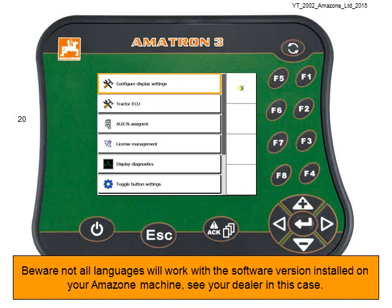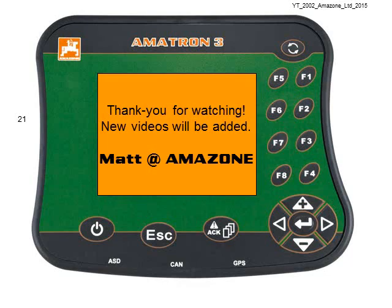Do beware that not all languages will work with the software version installed on your Amazon machine, and you will have to see your dealer in this case. Thanks for watching.